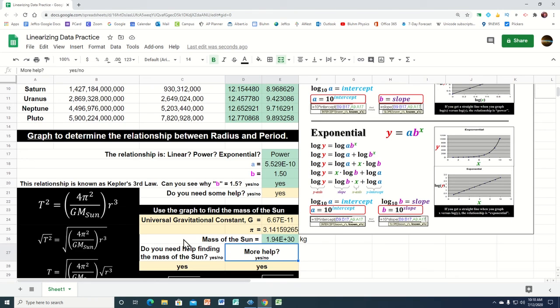So that's a little introduction into linearizing data and finding the equation that models the relationship between the two variables — radius and period.